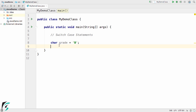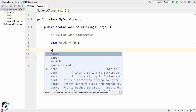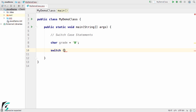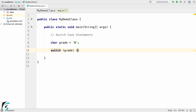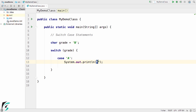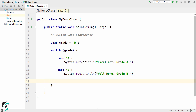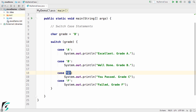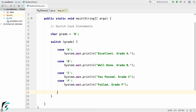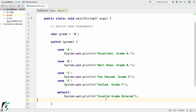Let us take an example of the switch case statement. Here I have a character variable 'grade' that stores the value 'b'. Now let us write the switch case statement — switch followed by the opening and closing bracket, passing the grade variable inside. Inside the switch, let us write our first case: if the grade is 'a', print 'Excellent grade A'. Then case 'b': if the grade is 'b', print the corresponding statement. Then case 'c': 'You passed grade C', and case 'f': grade F failed. And at the end, the default case: print 'Invalid grade entered'.